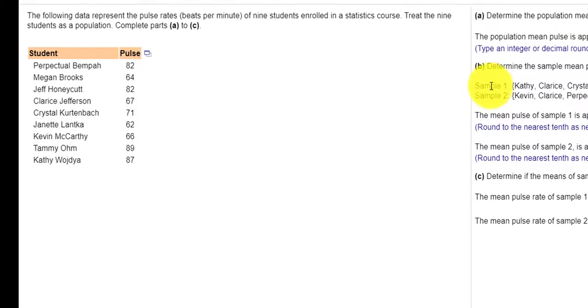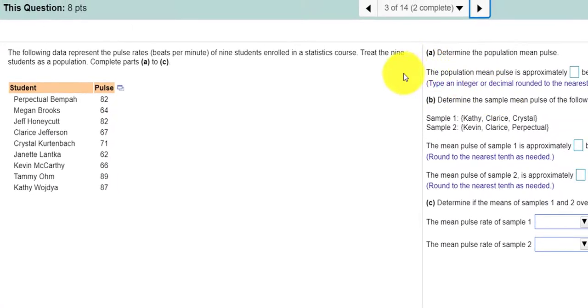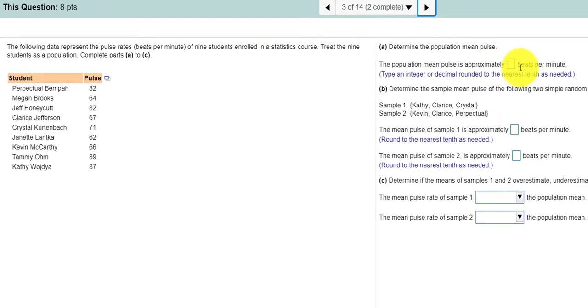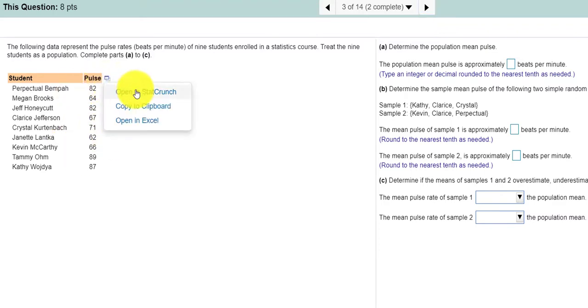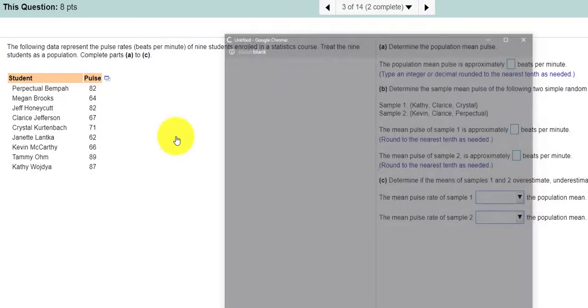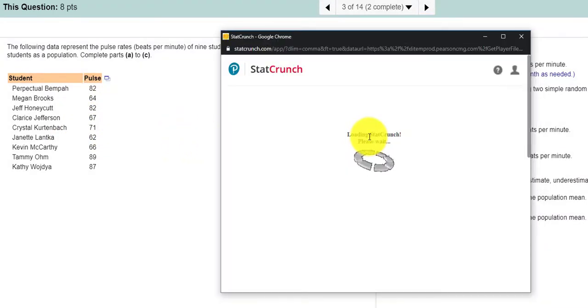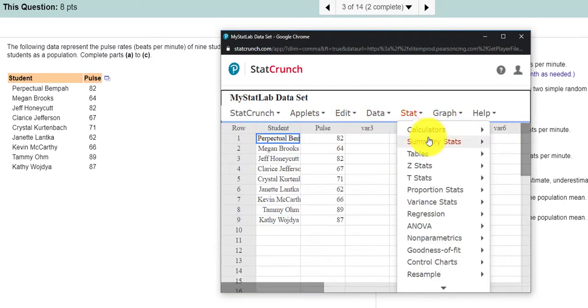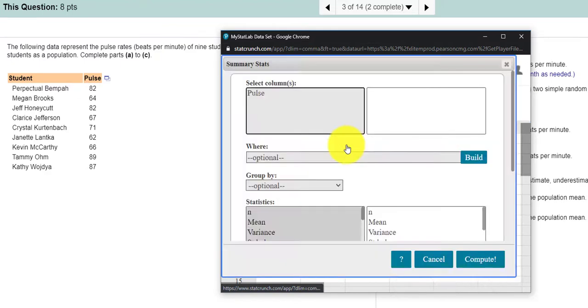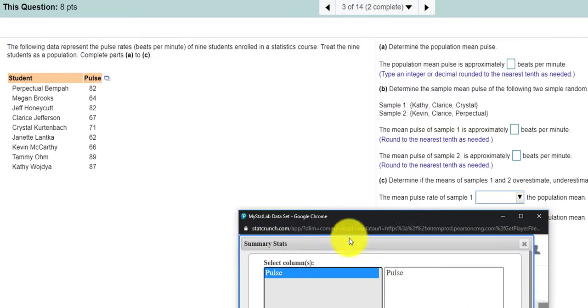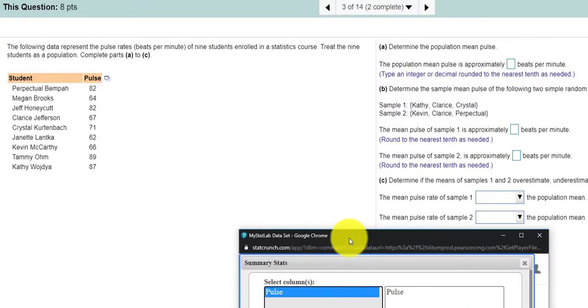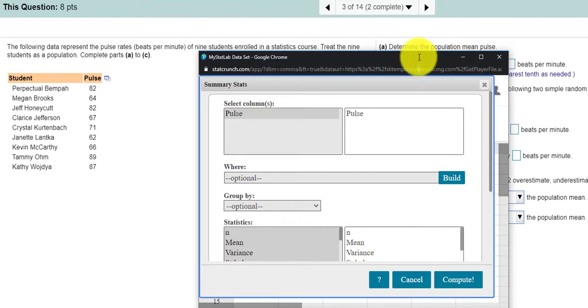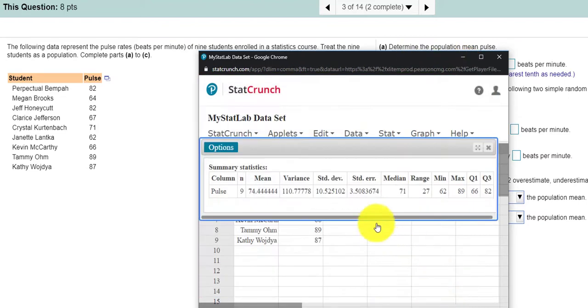Question number three. It looks like it's a little bit more of the same. So let's take a look here. The population mean pulse is approximately. So if I want to get the mean of these pulses, I open this up with StatCrunch. And so it's on the pulse. So if I go Stat, summary statistics, columns, pulse. And I forgot what we want. We want the mean. So here is the mean. I press compute. And it looks like my mean is 74.44.